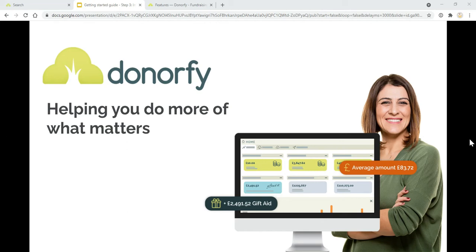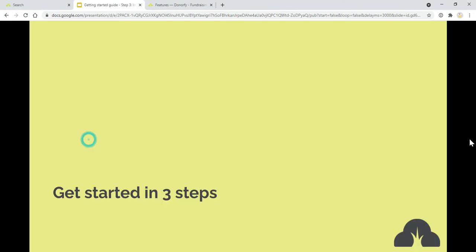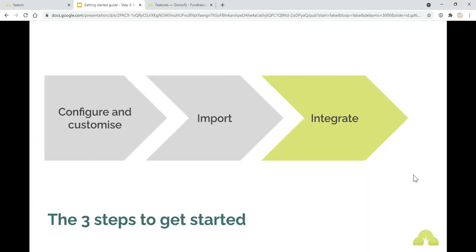Hi there and welcome to the final stage of getting started. Well done for getting to this point. Hopefully by now you have configured and customized your database as a good foundation for getting set up, then you should have brought in some of your history into the system of what has been done in the past.